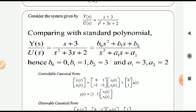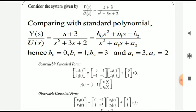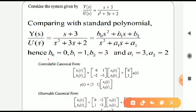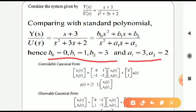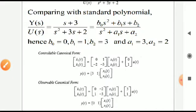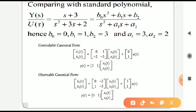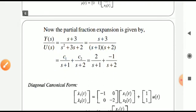Now consider an example: Y(s)/U(s) = (s+3) / (s^2 + 3s + 2). By comparing with the standard polynomial form, we can identify the coefficients b0, b1, b2 and a1, a2. Knowing the CCF standard format, we can find the controllable canonical form. Similarly, knowing the OCF standard format, we can find the observable canonical form.